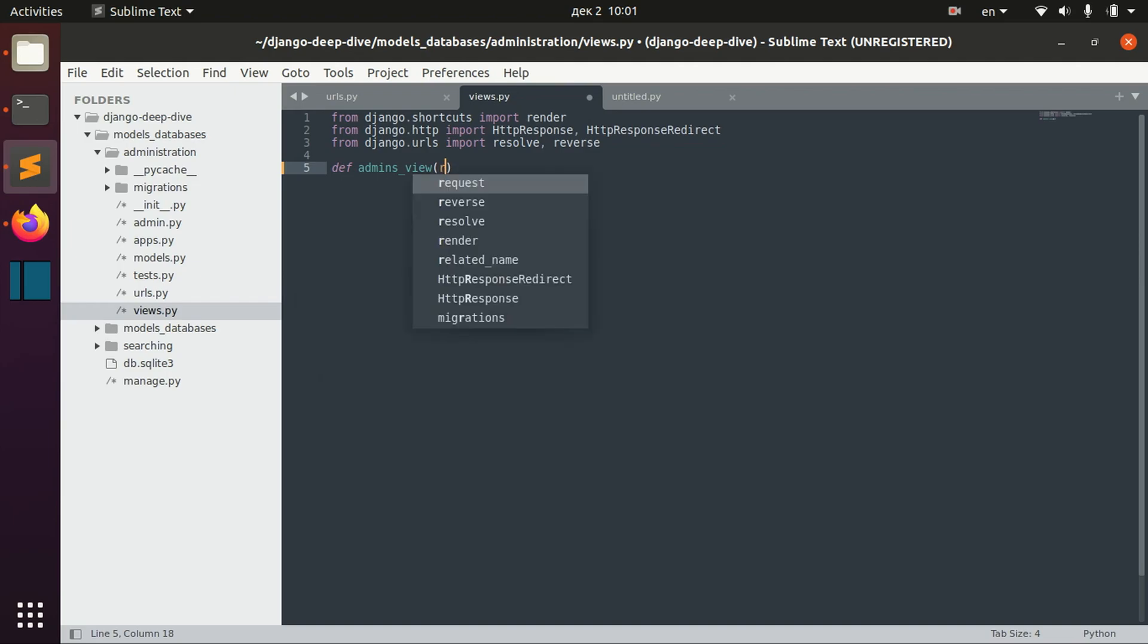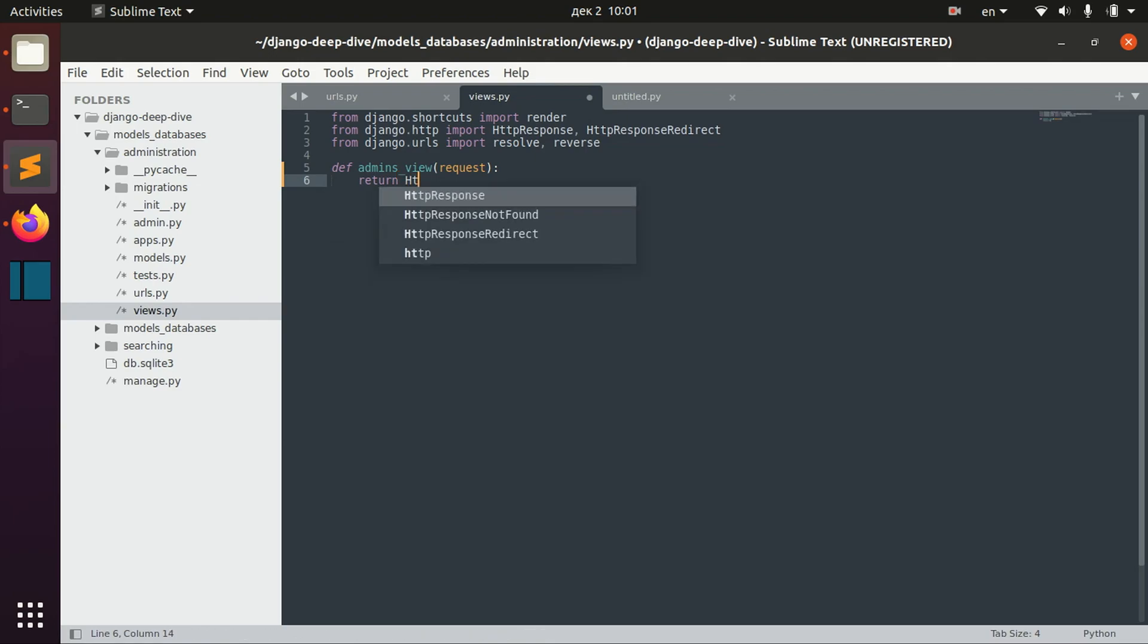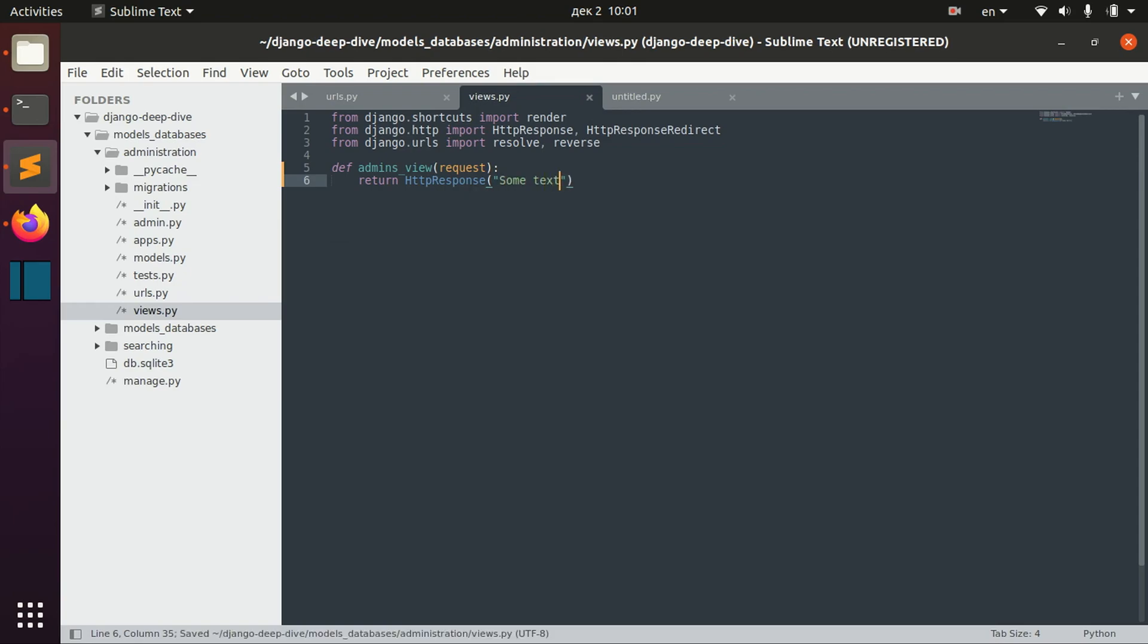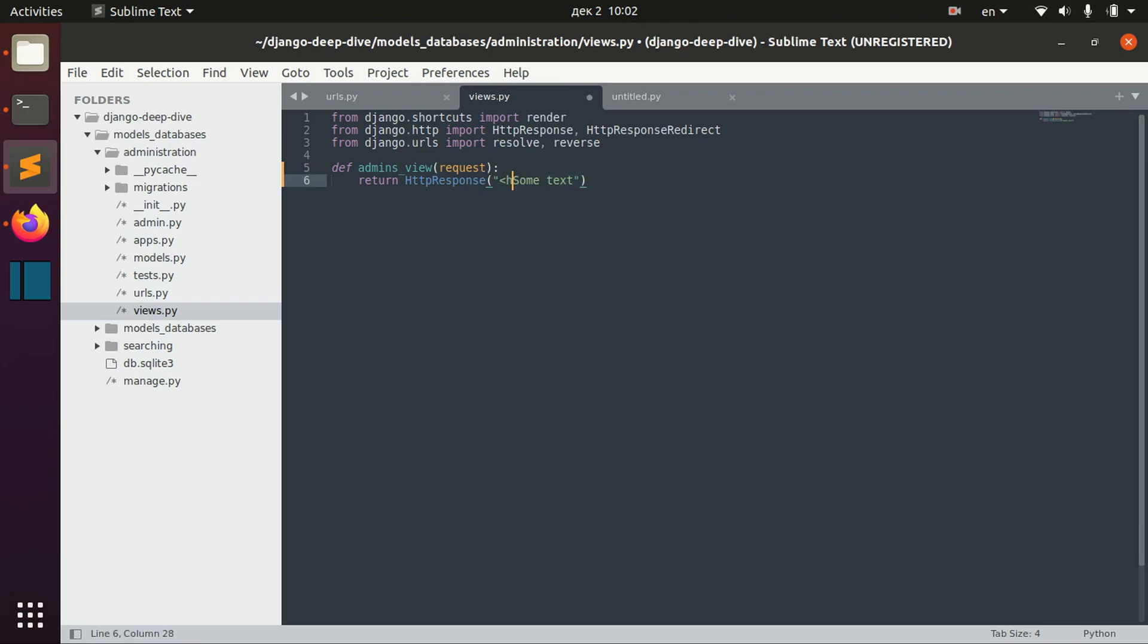Here you can define any views that you want. For example, let's define admin_view. Let's take request here and return HTTP response with some text. So as I said, this view takes request and returns HTTP response. Here you actually define your HTTP response, so you can write the HTML code.